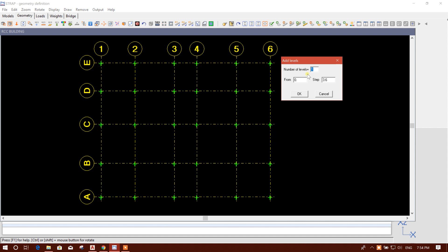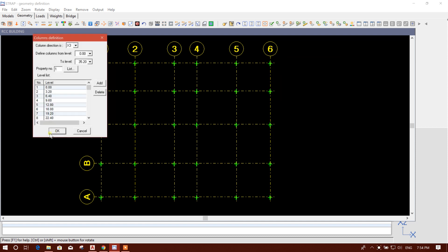The number of levels, for example 12, and regular story height, for example 3.2 meters from 0. Then we can create a 1.8 meter level for the plane beam, and then 3.6 — meaning 5.4 meters.